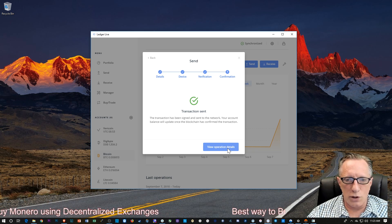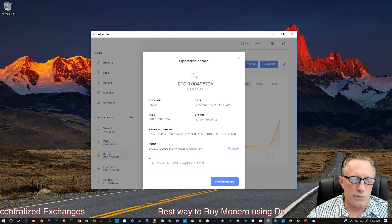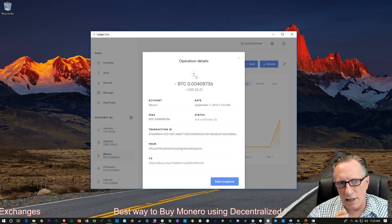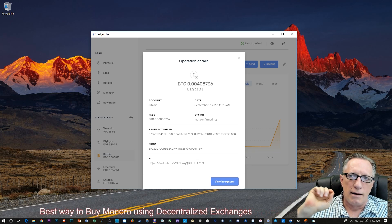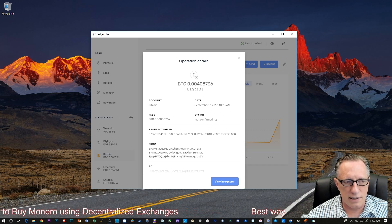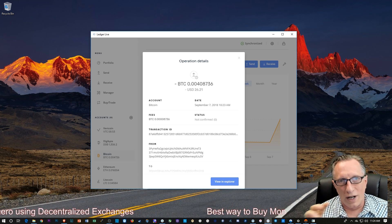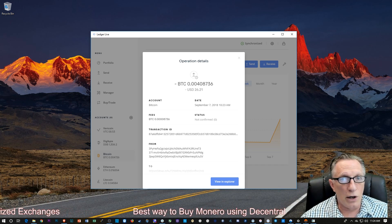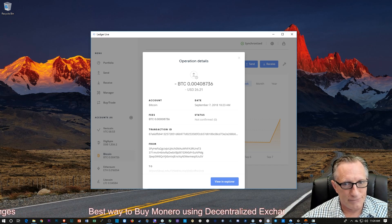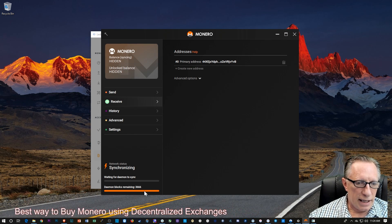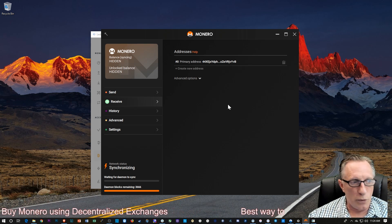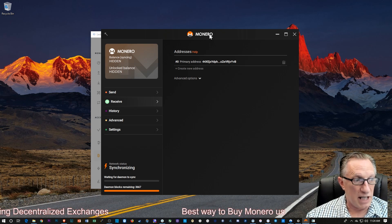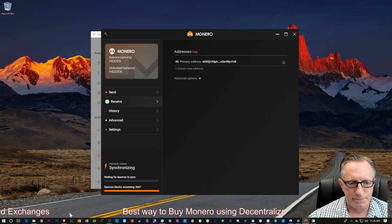You can also view operational details. It gives you the transaction ID, where it's coming from and where it's going to. Mind you, this is the Bitcoin wallet of Changely. They generated a Bitcoin address for us that they want us to deposit the Bitcoin to. Once they get it in their wallet, they're going to do the exchange to Monero and send it back to my Monero wallet. It's still syncing up my wallet. So we'll have to wait to see the funds come in, which is fine.